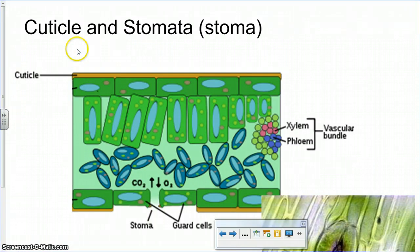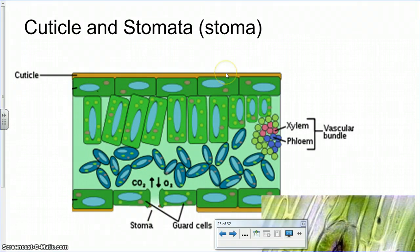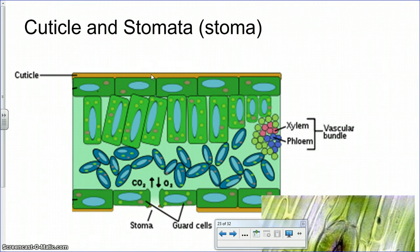The cuticle and stomata — the cuticle is basically a non-living layer that covers the surface of the leaves and it prevents the leaves from desiccating, or drying out. It's not comprised of cells, and it's usually what gives the waxy feeling to most leaves. Some leaves have a thicker cuticle than others.